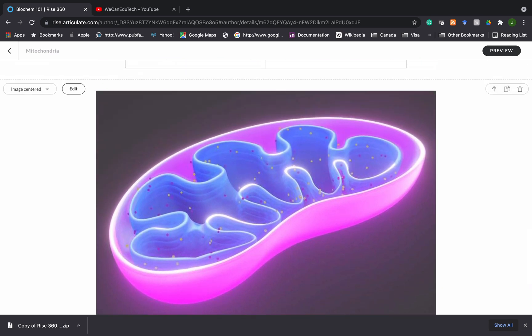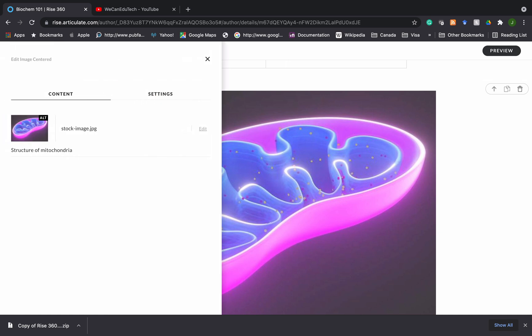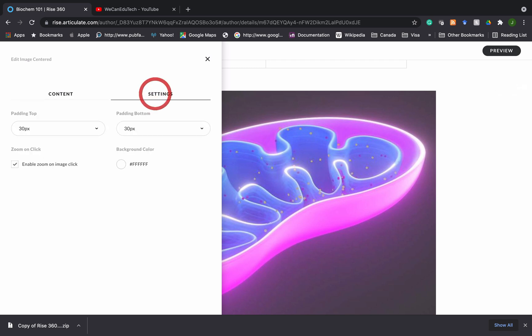Now let's return to edit. I'm going to click on the edit button once again. And now that we have edited the image itself, we have cropped it, we have added alt text and so on. Let's go to settings. Now, one of these things here is zoom on click. And what that means is that once this feature is enabled, when the learner clicks on the image, it goes full screen. So let's see how that looks.